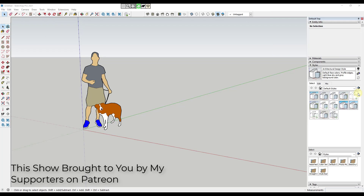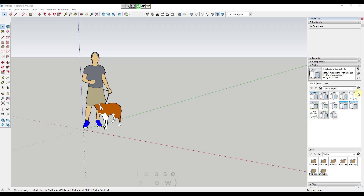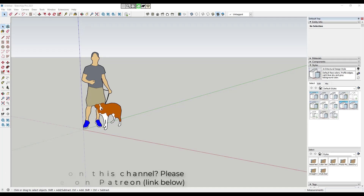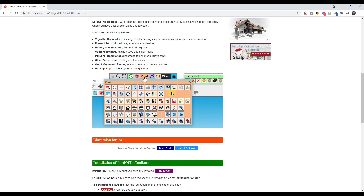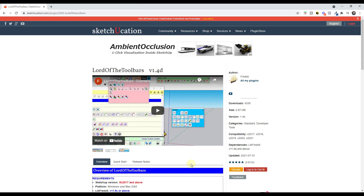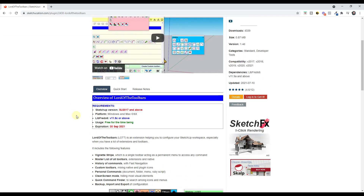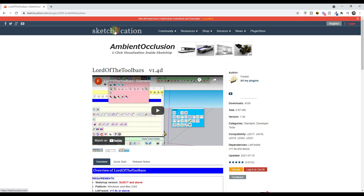First off, big thank you to my supporters on Patreon for voting on this extension. If you want to support the show you can do that by checking out my Patreon page at the link in the notes down below. That's going to allow you to vote on the extension that I cover every week. This week my supporters voted on Lord of the Toolbars, an extension from Fredo6 designed to give you more control over your toolbars inside of SketchUp.